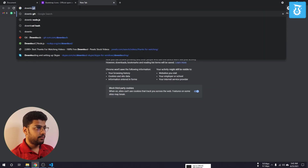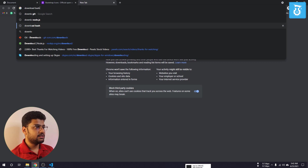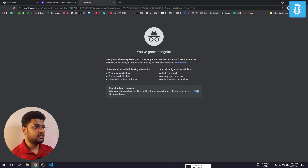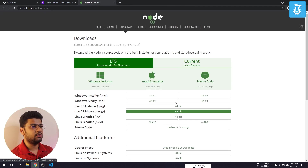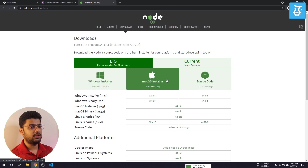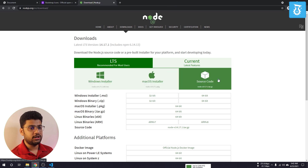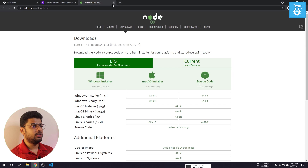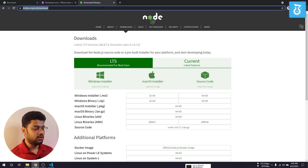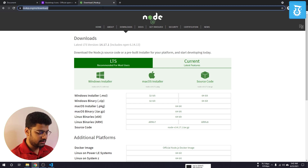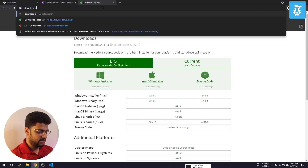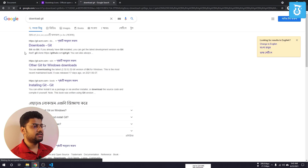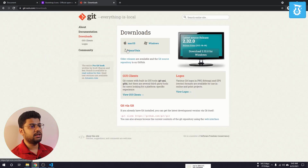You can search for Node.js download and go to the website — you can download Node.js for Mac, Windows, or Linux. You also need to download Git. Search for Git download and you can download Git for Mac, Windows, or Linux as well.